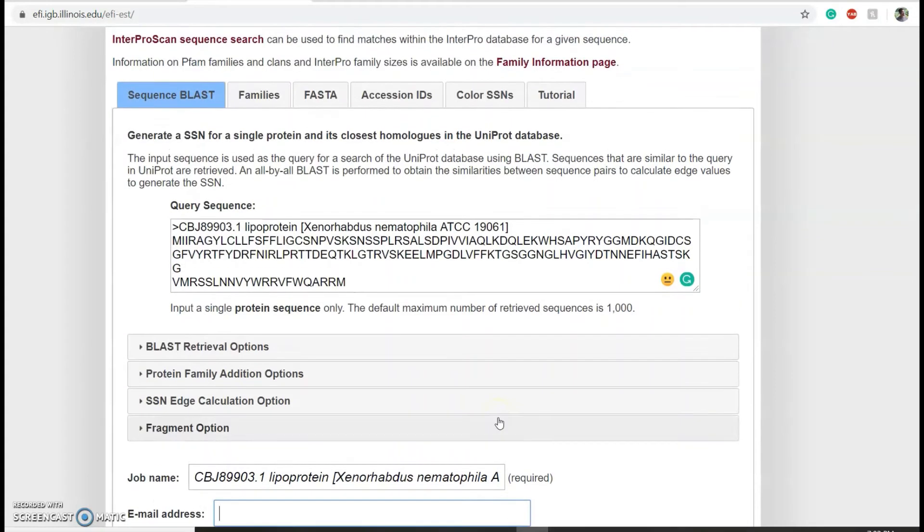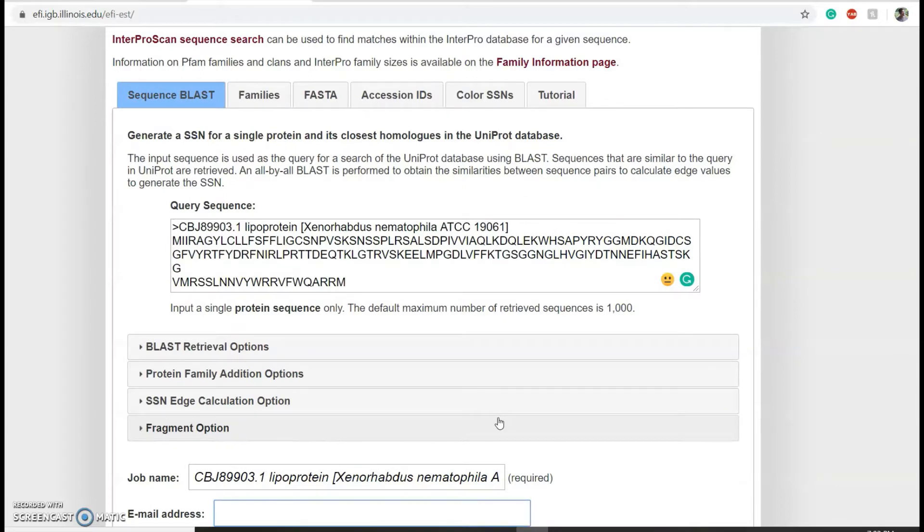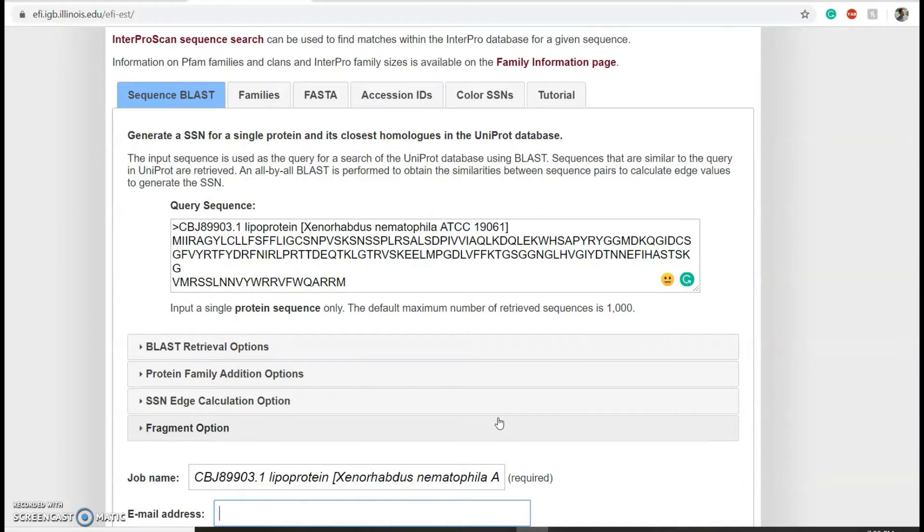Using BLAST, EFI will gather 1000 sequences that are similar to the sequence that I've inputted. You will get an email saying that your request has been received and another email once the initial calculation is completed. I got my results within 25 minutes of submission.